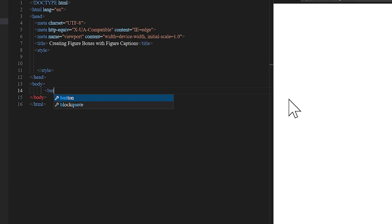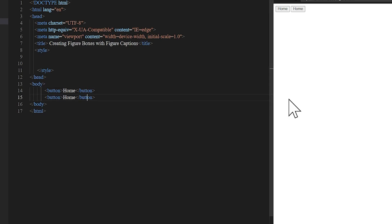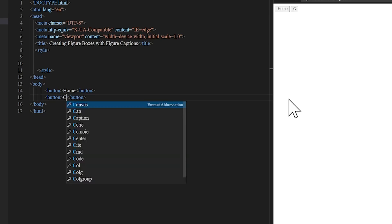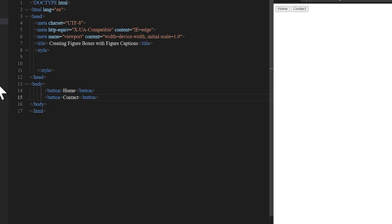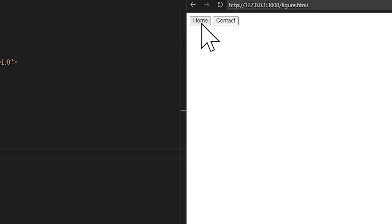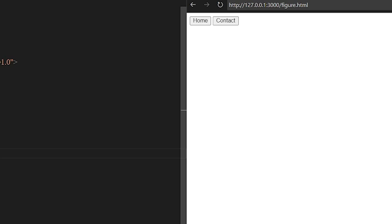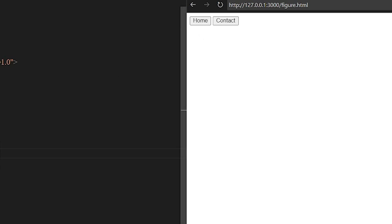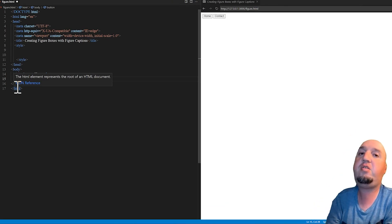So I'm going to add a button — this one says 'Home', and I'm going to add another one that says 'Contact'. If you take a look at this, you see they are next to each other. The default display of these button elements is set to inline, so the normal flow of these buttons is inline.